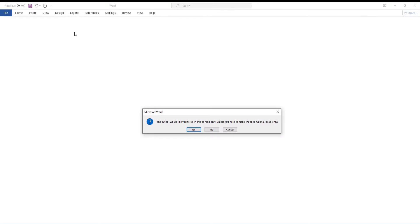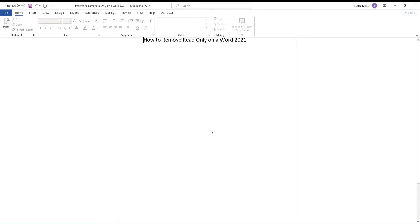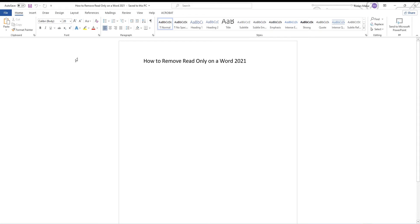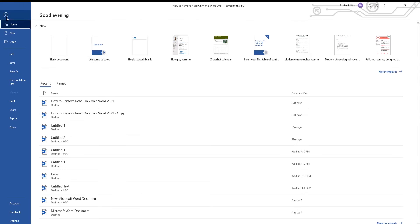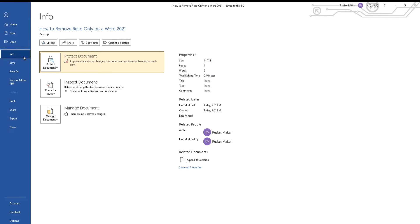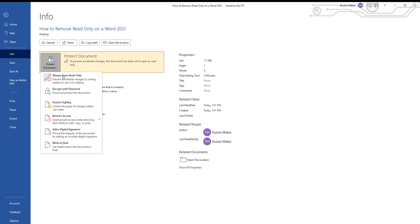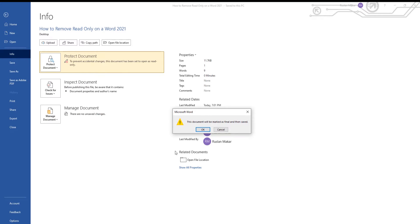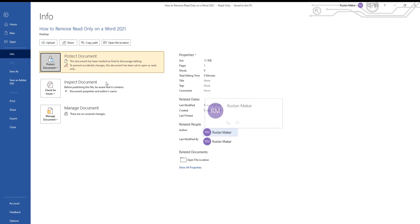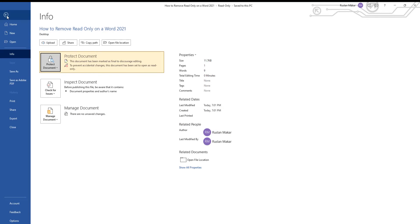First, we will show you how to enable read-only mode. Open a Word document you need. Click on File in the top left corner. Choose Info from the left side list. Click on Protect Document option. Select Mark as Final. Click OK. Click on the arrow to go back.